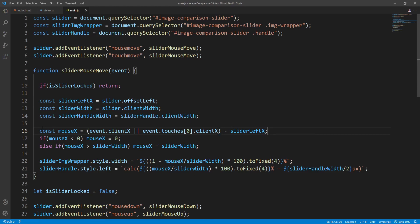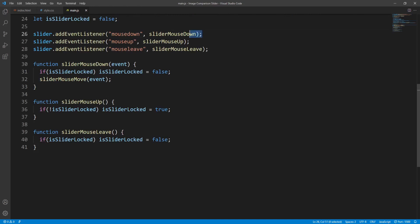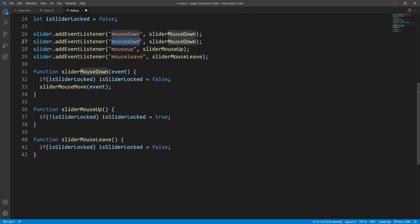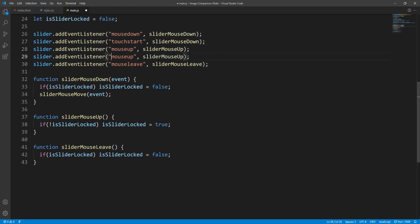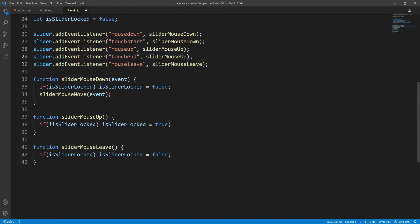That's all we don't need to change anything else. Before checking the result let's also add the corresponding touch event listener to the mousedown event — that's the touchstart event — and to the mouseup event — that's the touchend event. Although I think that's not really necessary for touch screens since the slider will only move while touching the screen, so locking and unlocking the slider may be redundant. For the mouseleave event we definitely don't need a touch screen equivalent.